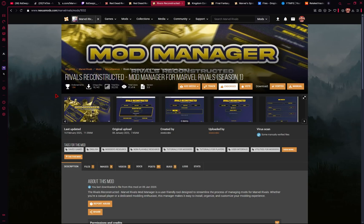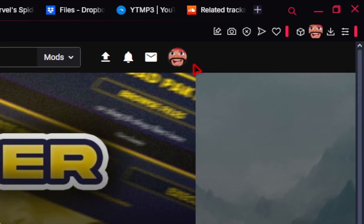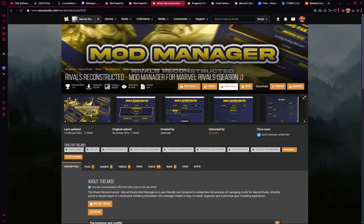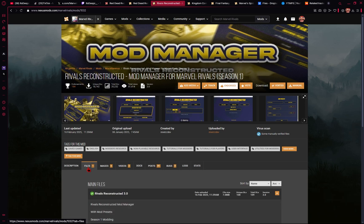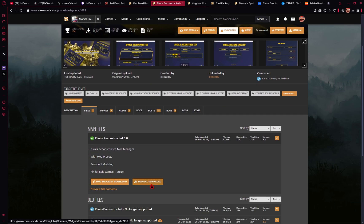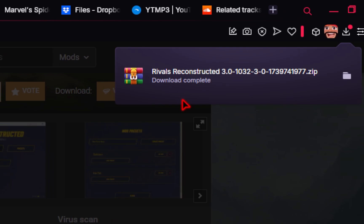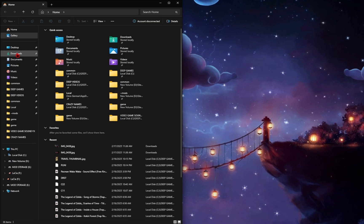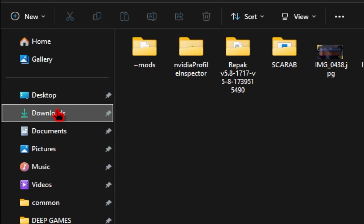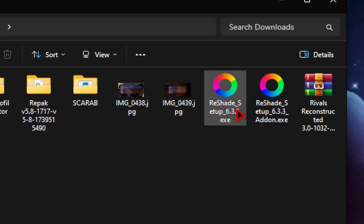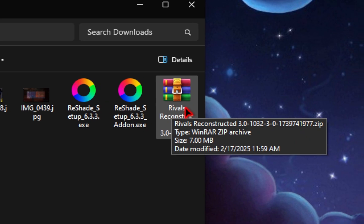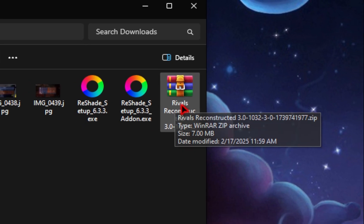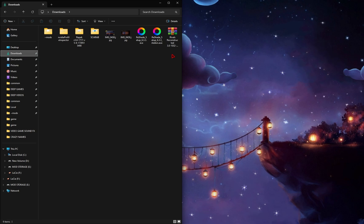We'll first head over to the Nexus Mods website, so make sure you set up a free account first, and then from here we're going to go into the Files tab and we'll be pressing this manual download for the Rivals Reconstructed 3.0. Once your download is complete, you want to head over to your downloads folder, and the mod manager you just downloaded should be in a zipped format. If it's not, I'll leave a guide down below which will teach you the ins and outs on how to extract zip files.